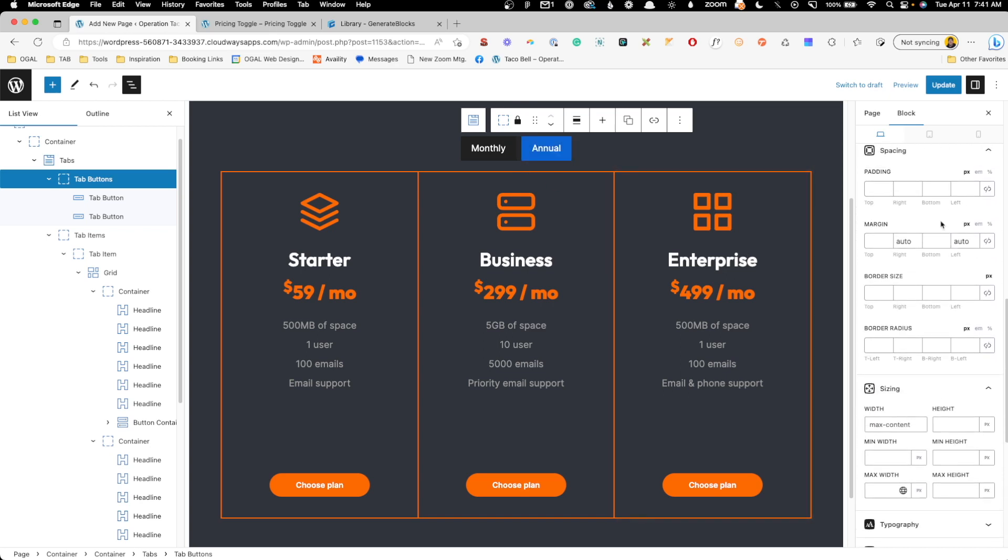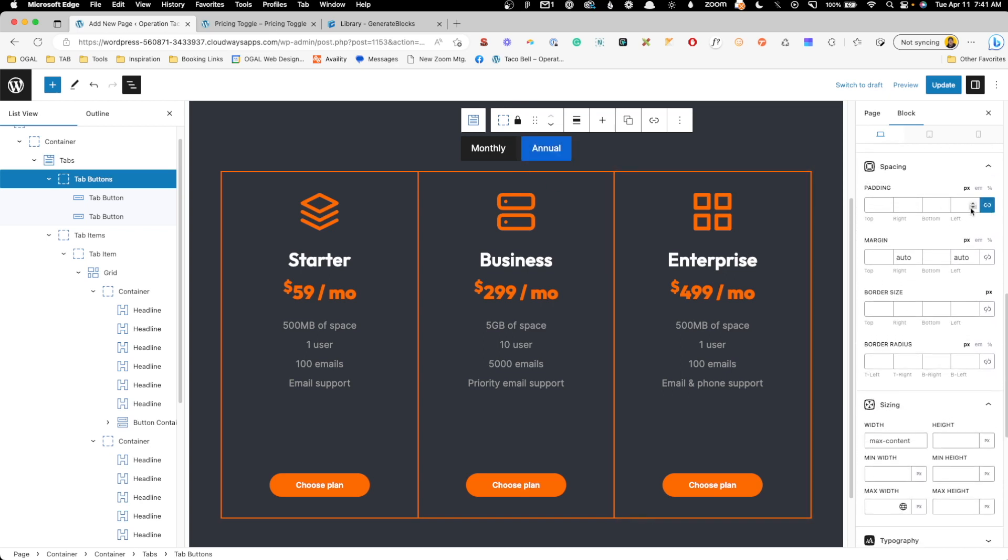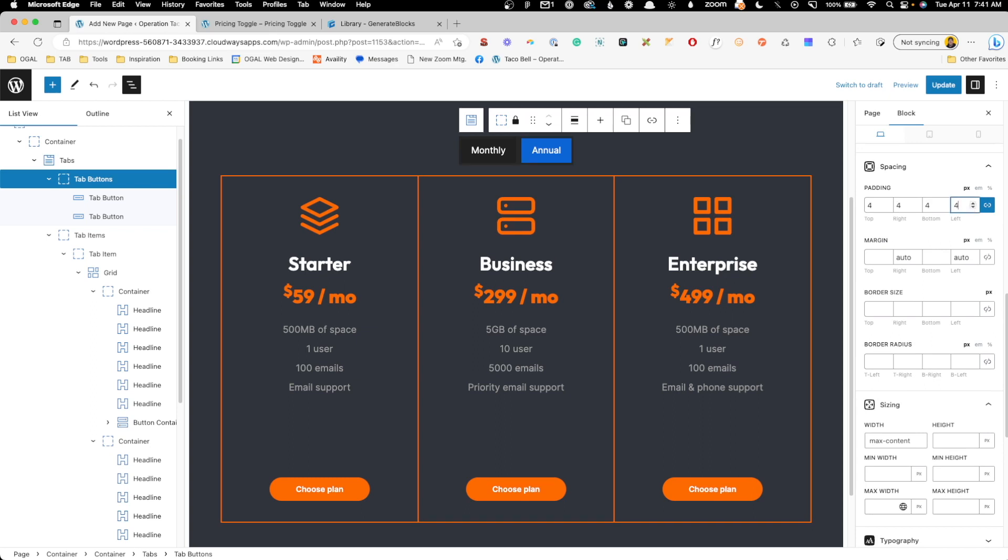We'll go up here to our padding settings. We'll link those values together and we'll do something like four pixels of padding around it. Now you can't quite see it still, but here in a second it'll be more obvious.